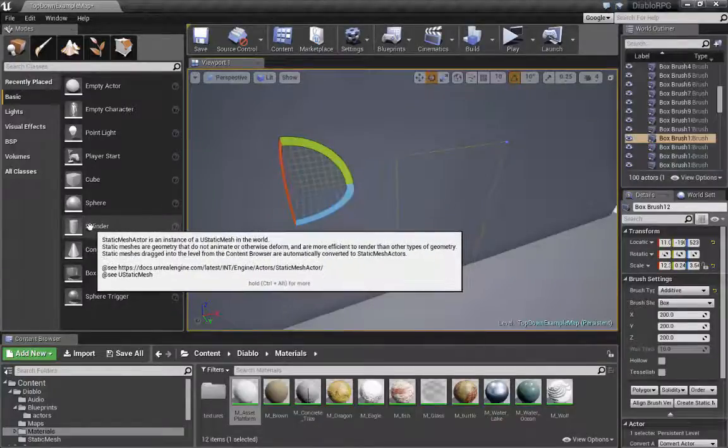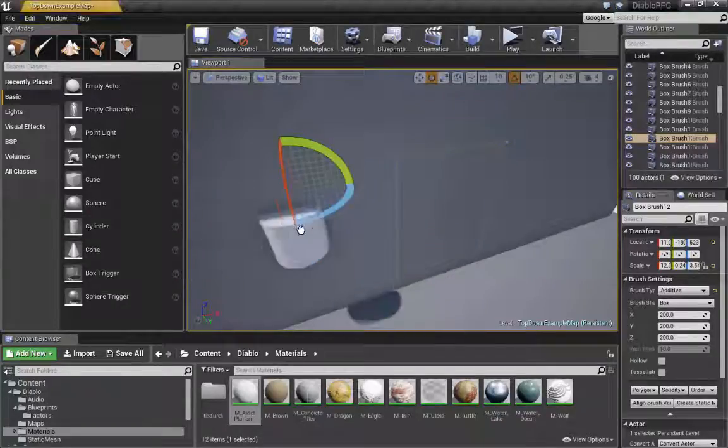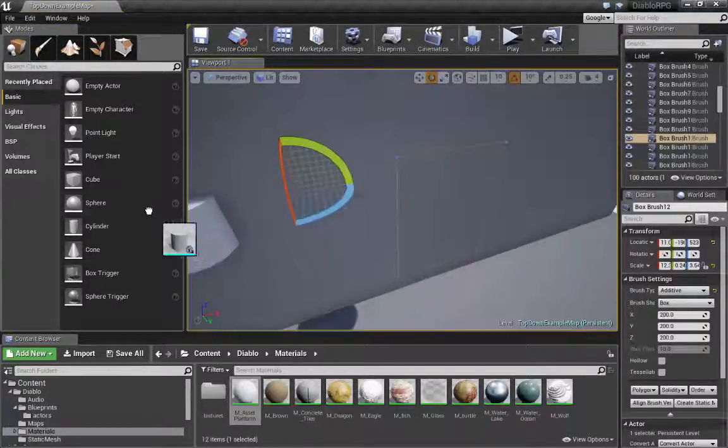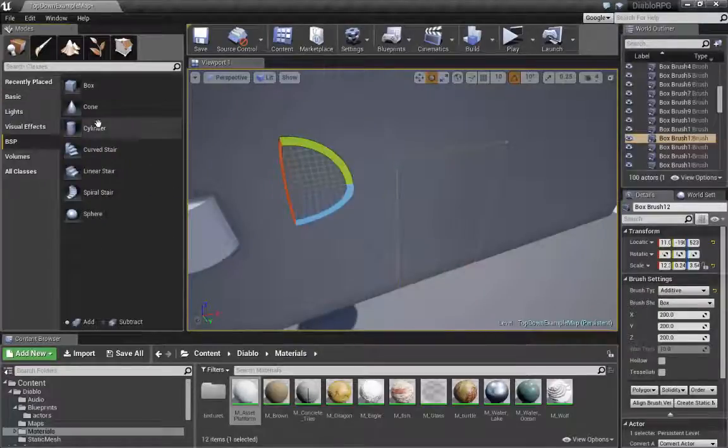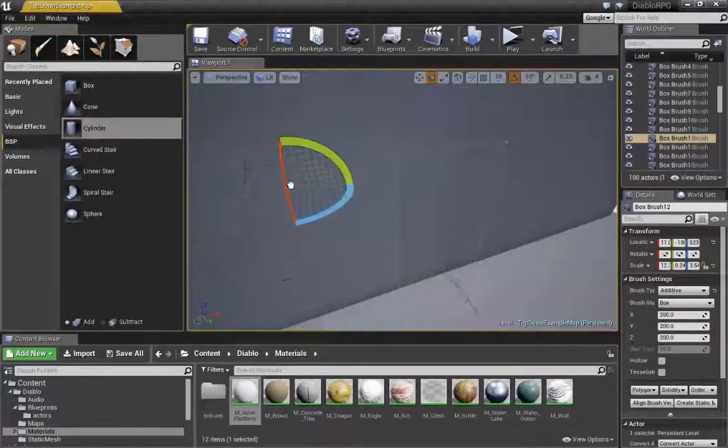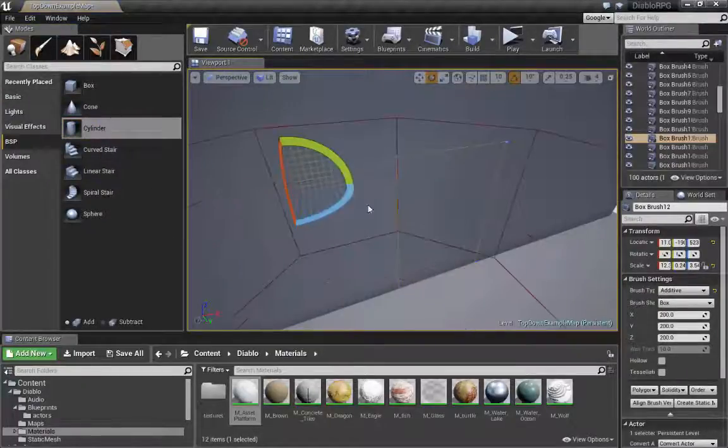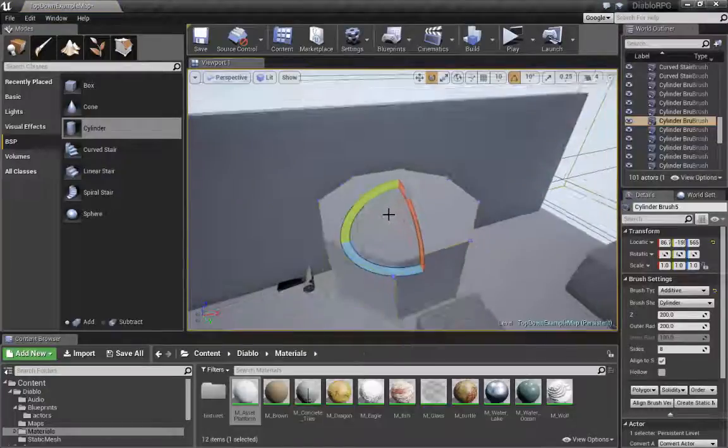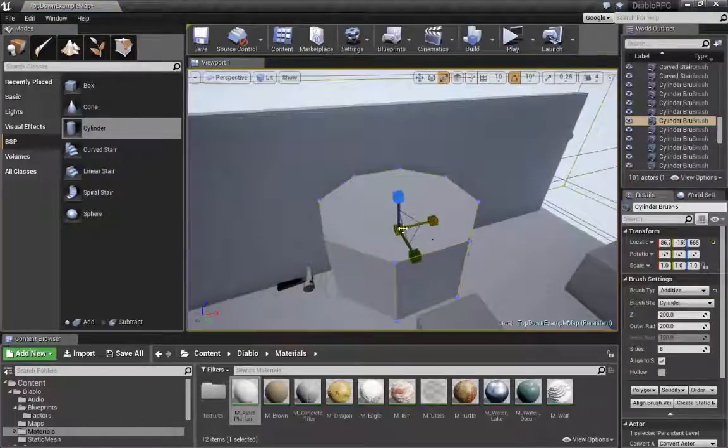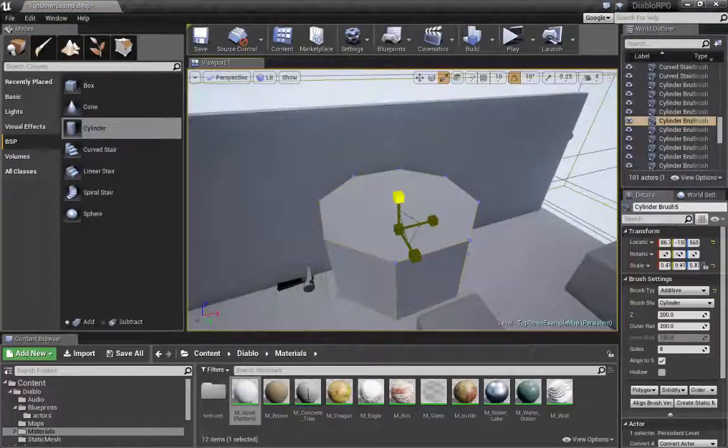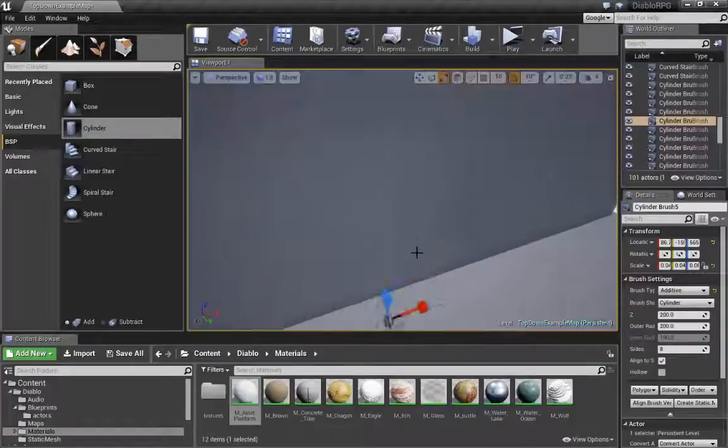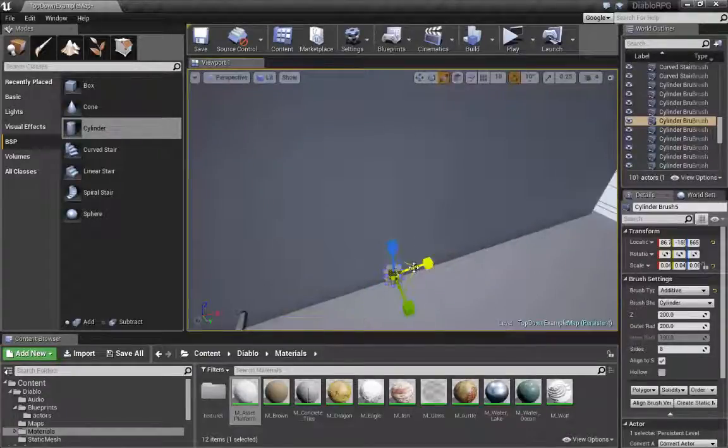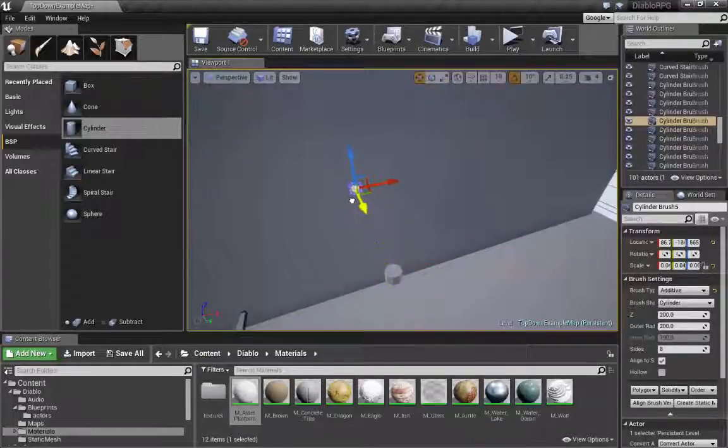We have a cylinder. Oops, this is a static mesh. Let's create a cylinder. Doesn't matter how big it is. Let's move it into position.